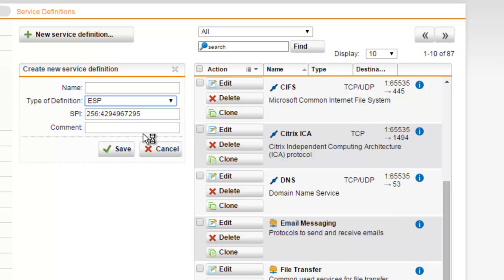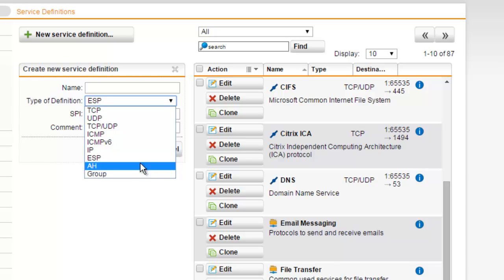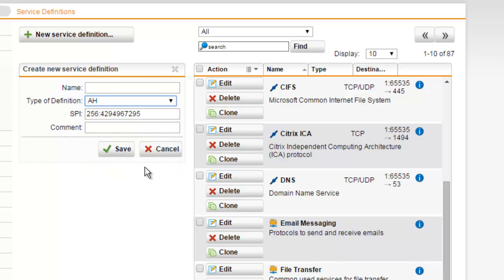The next service definition is AH, or Authentication Header, which is also part of the IPsec tunneling protocol suite. It sits between the IP header and datagram payload to maintain information integrity, but not secrecy. Just like with ESP, we just need to provide our Security Parameters Index.